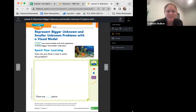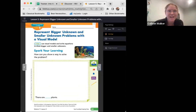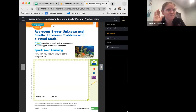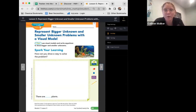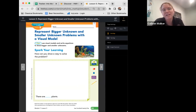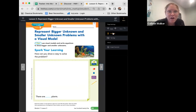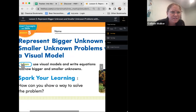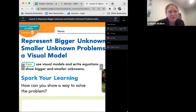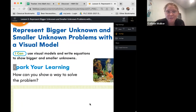So if everyone can say this with me, repeat after me: I can use visual models and write equations to show bigger and smaller unknowns. Awesome. I'm going to say it one more time — I'll zoom in so you guys can see it. Say it with me: I can use visual models and write equations to show bigger and smaller unknowns.